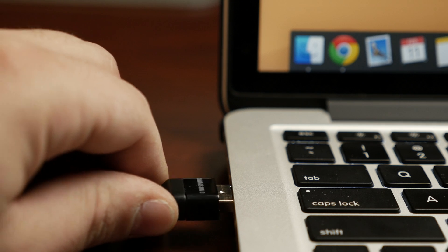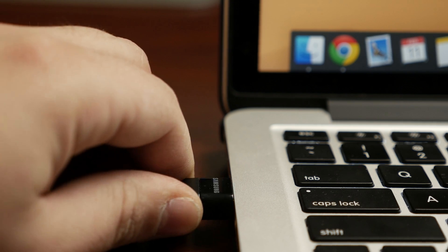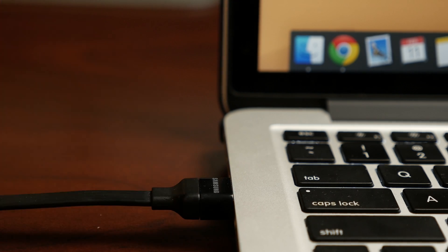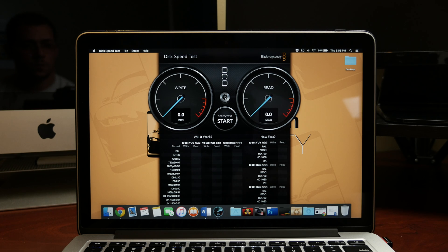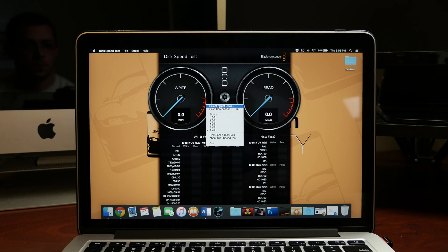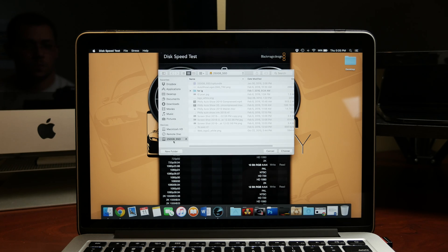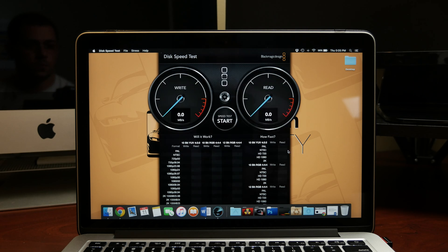It uses USB 3 and a short wire to achieve its maximum speeds. Benchmarks on Blackmagic show a read and write speed of about 400 megabytes per second.